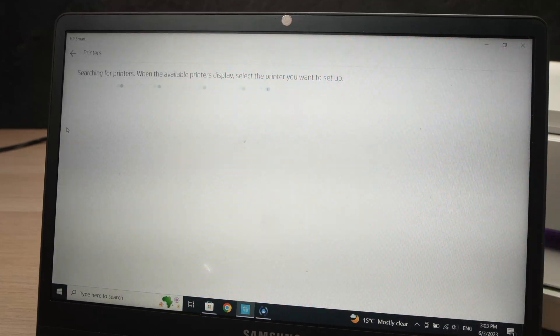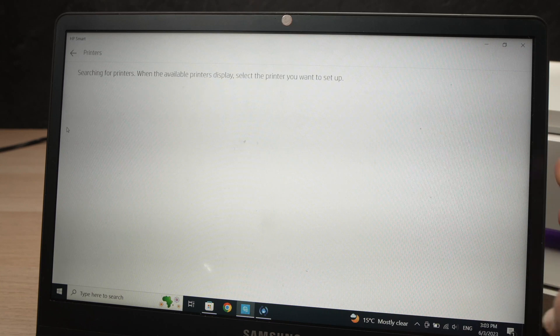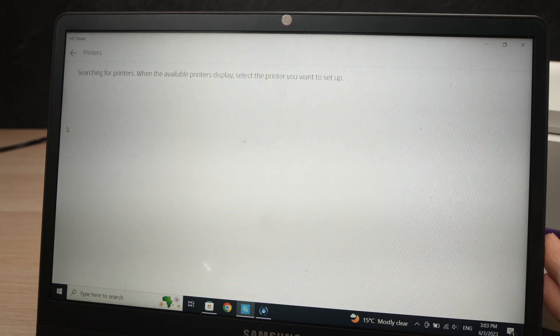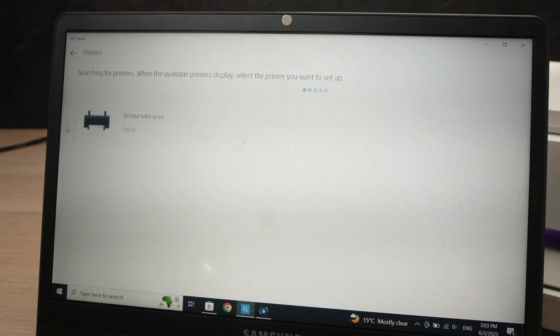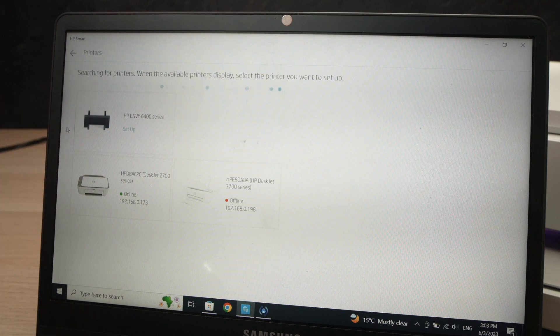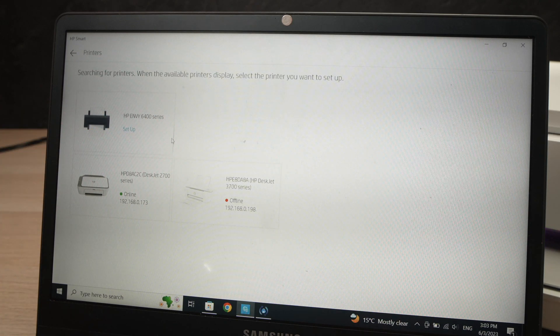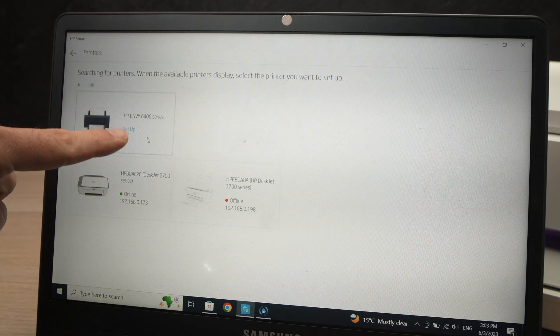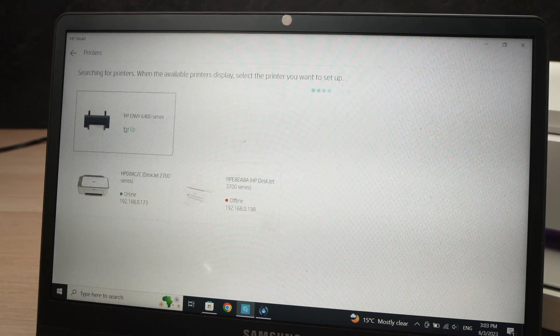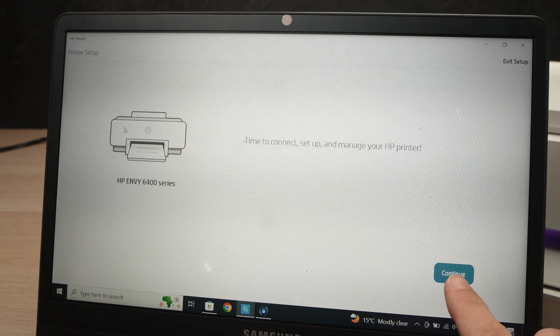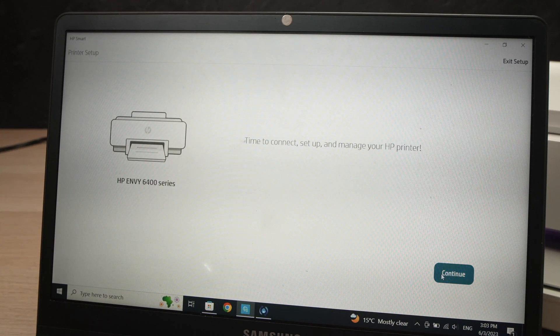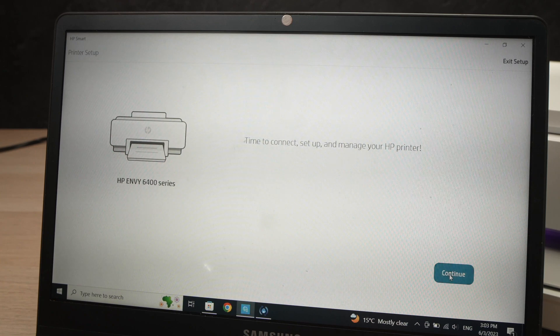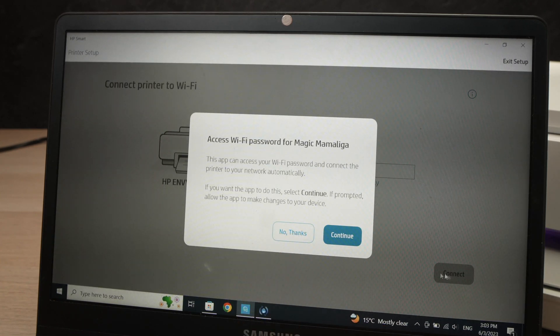Click once and then it will search for your HP printer. Just have to wait a few seconds and you'll see a list of all the printers that have been detected. Here we go. HP Envy 6400 series. You're going to click on this one where it says Setup. Then you're going to press Continue. Then from here, you're going to press No Thanks.